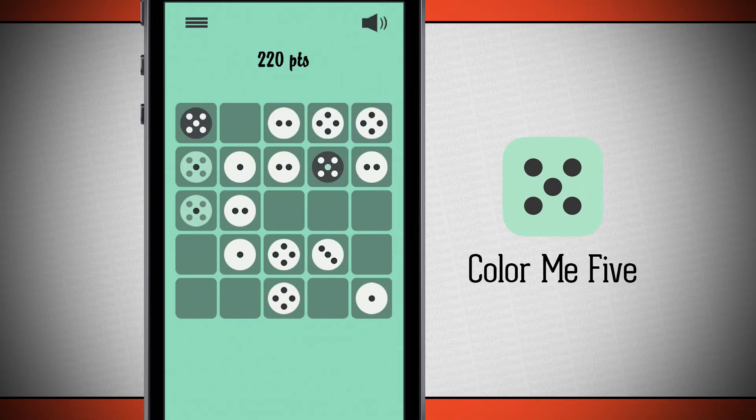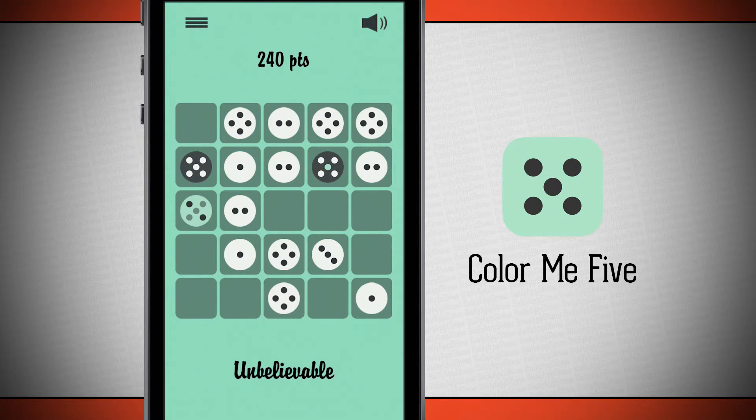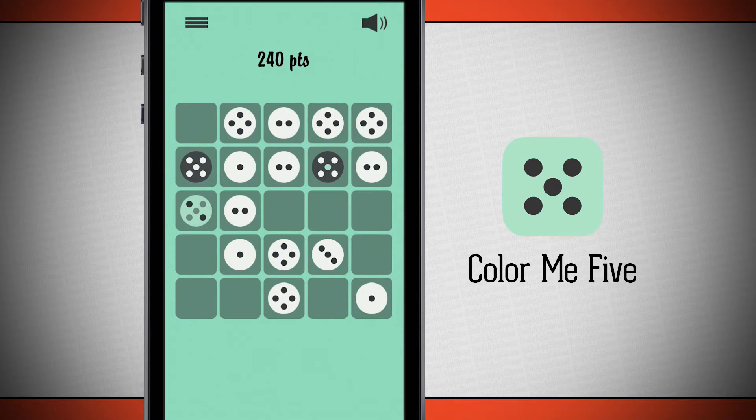So notice I have two green ones. I can combine those and now I have two out of the five darker green ones combined together.